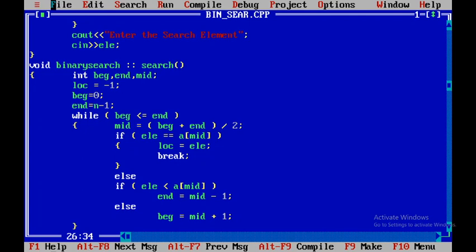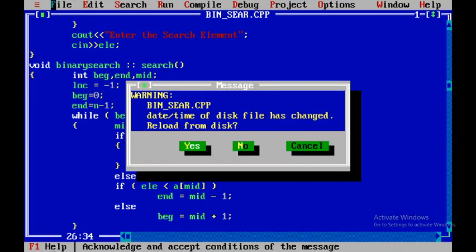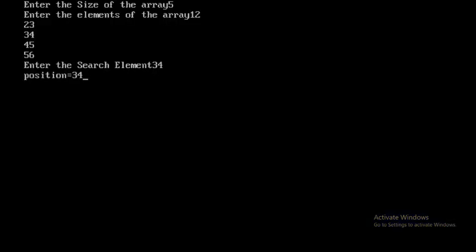I press Ctrl+F9 to run the program. I enter the array size as 5, and enter elements in sorted order: 12, 23, 34, 45, 56. The search element I enter is 34. I press Enter and then Alt+F5 to view the output.